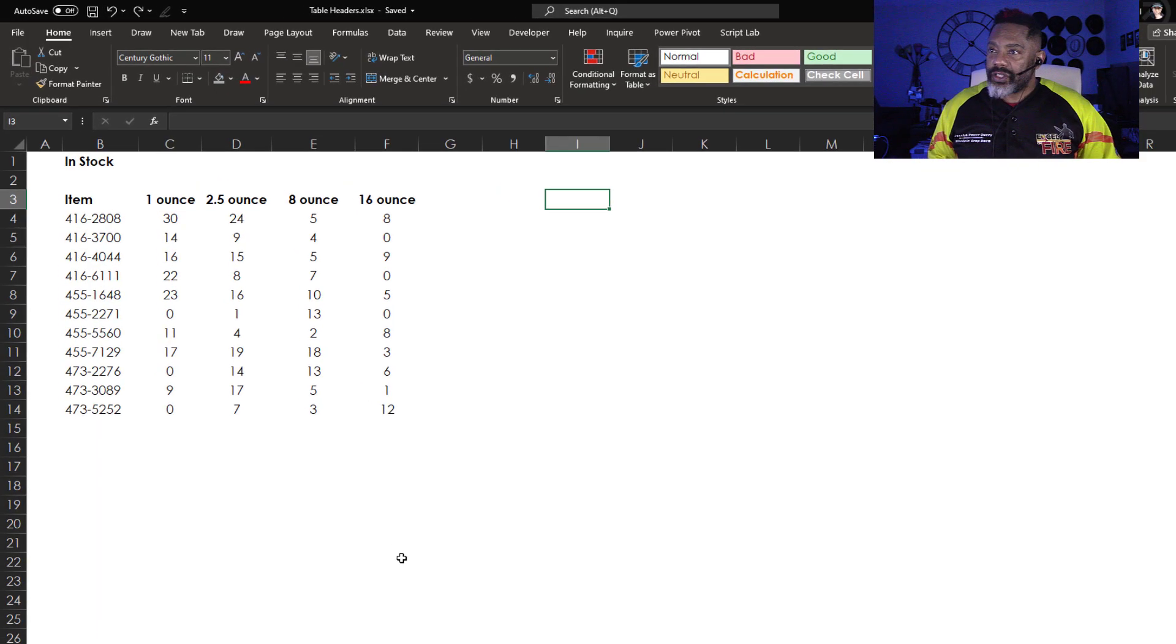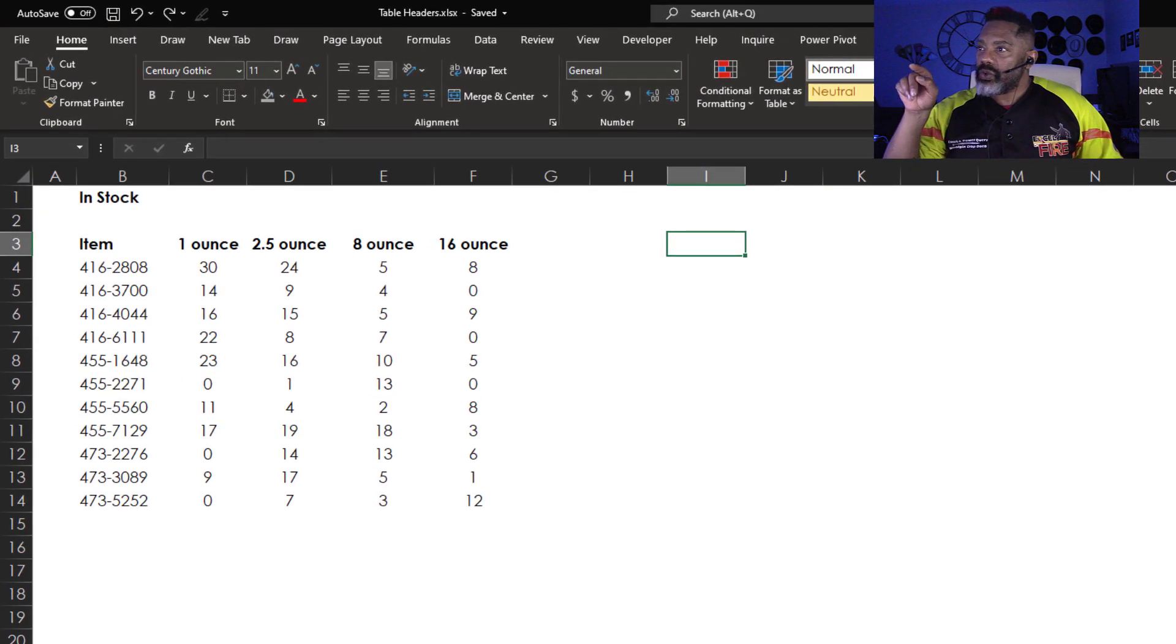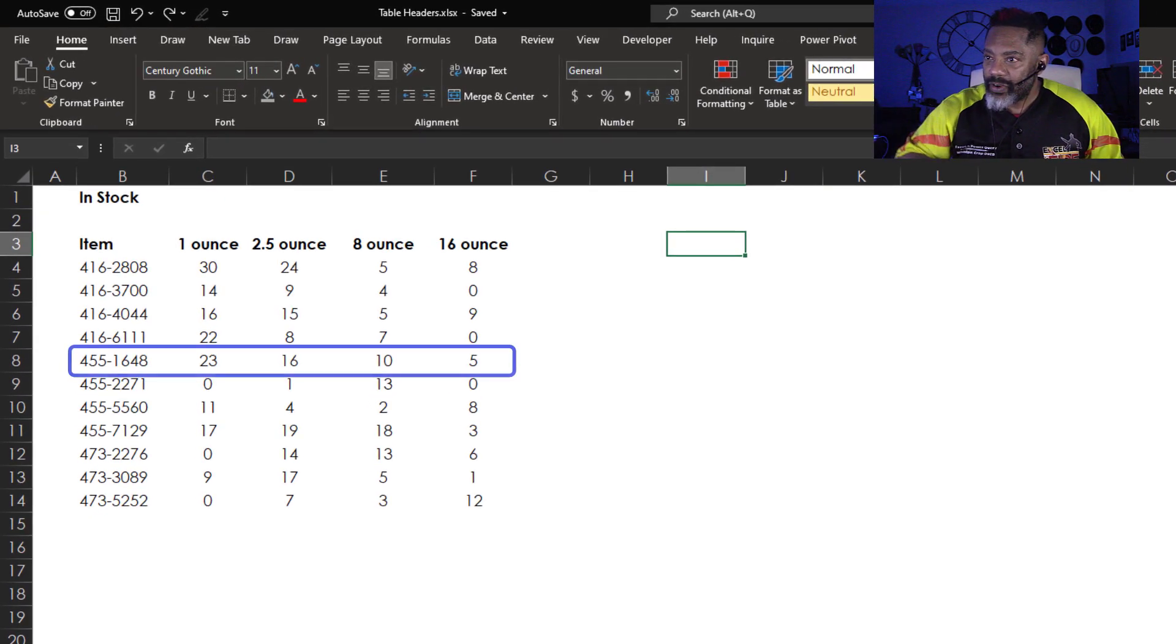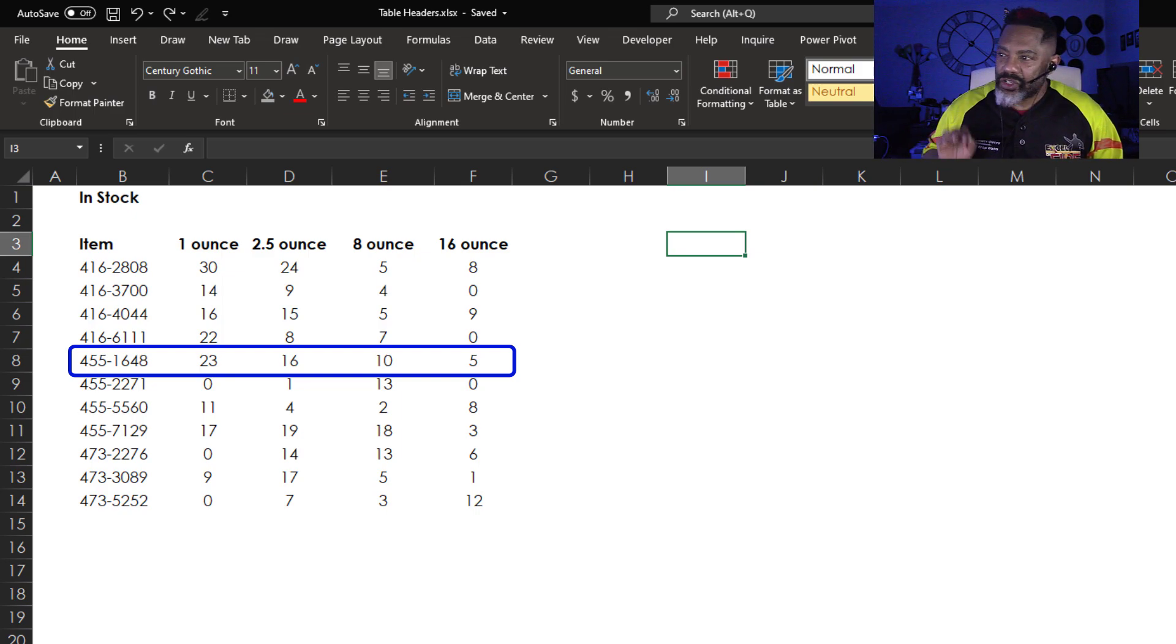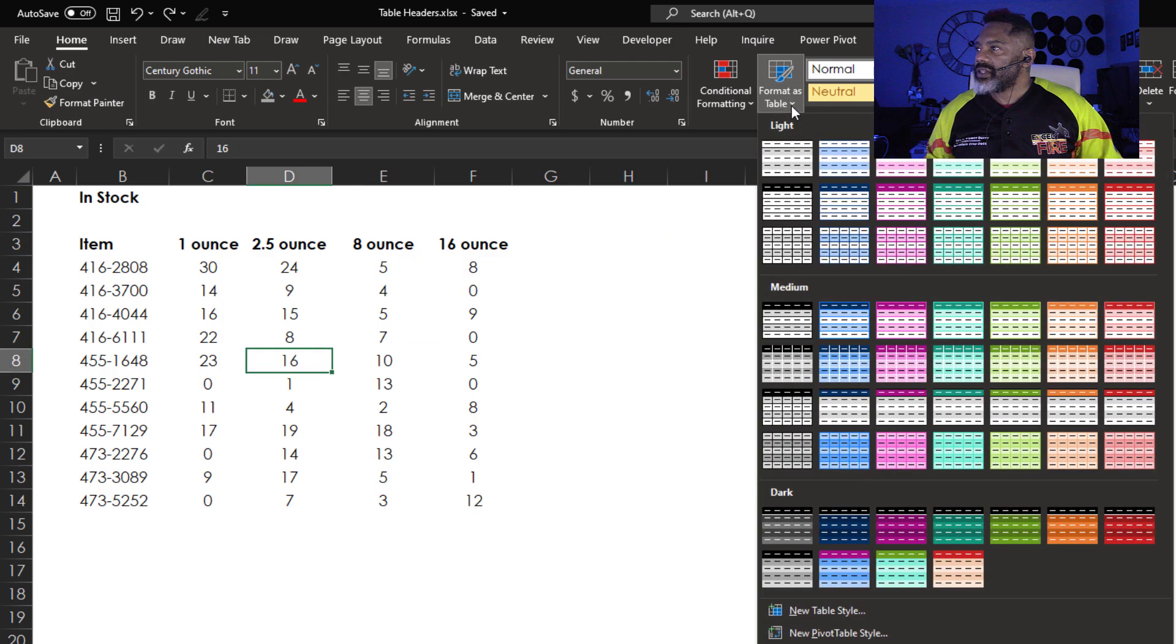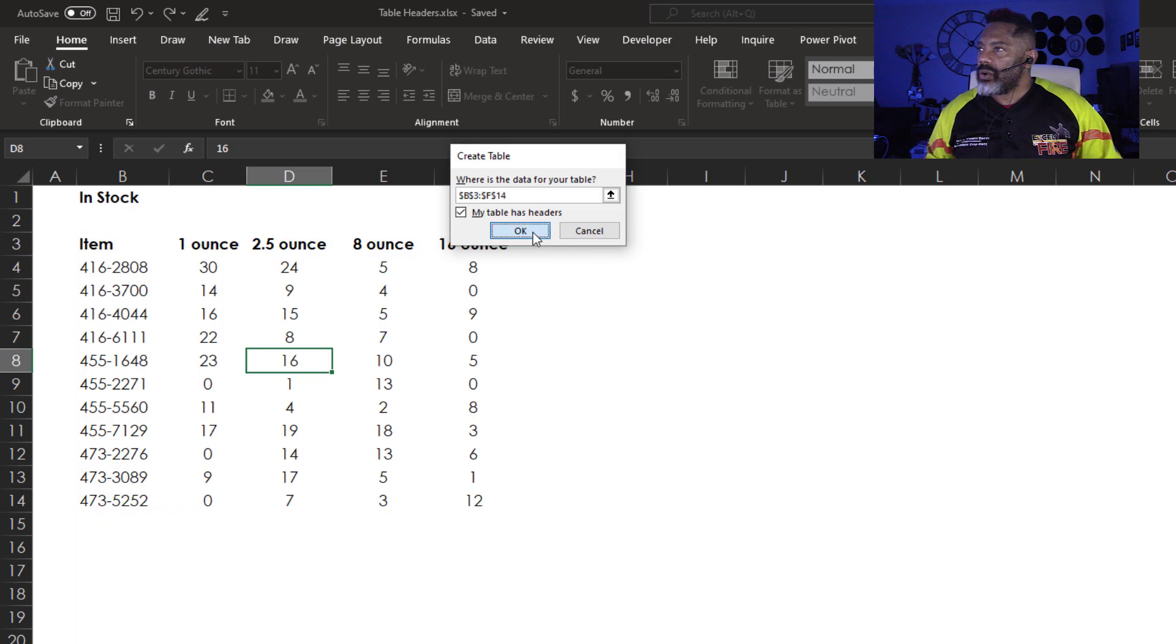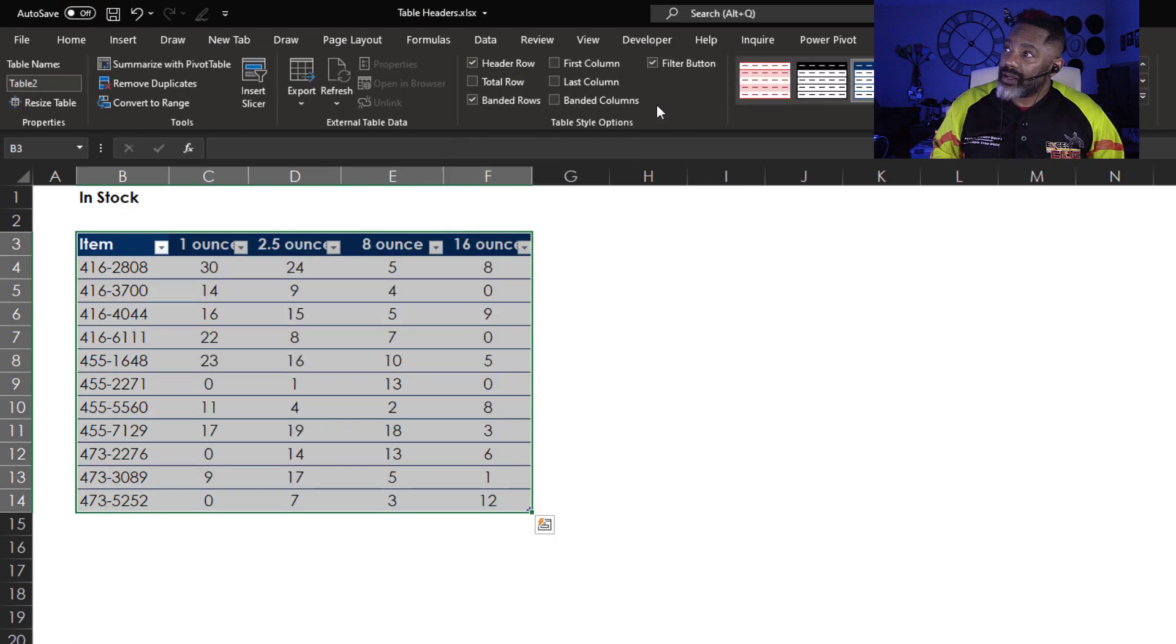Here's our data. We've got items. We've got item 4551648, there are five 16-ounce versions in stock. Put this into a table. Format as table. Let's grab this blue. OK. And you know me, get rid of these filter buttons.